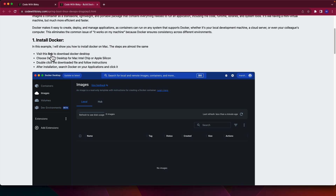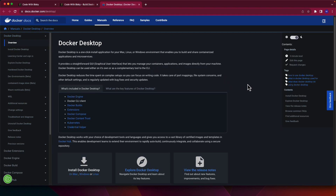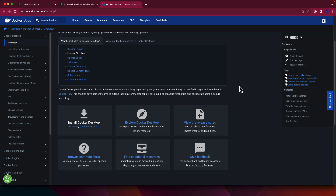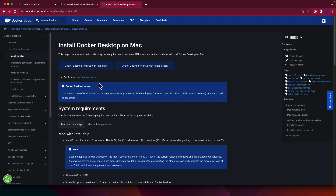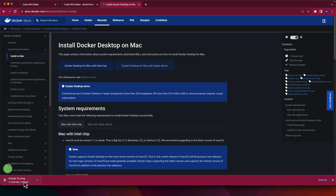Let's install Docker. There is a link in the blog — if you do not have Docker on your local computer, click that link and download Docker Desktop. If you are on Mac, you can go to the Mac section, choose your chip — if you are using Apple Silicon like M1 or M2, download that version. After downloading, install it the normal way you install an application. I already have Docker installed on my local computer.